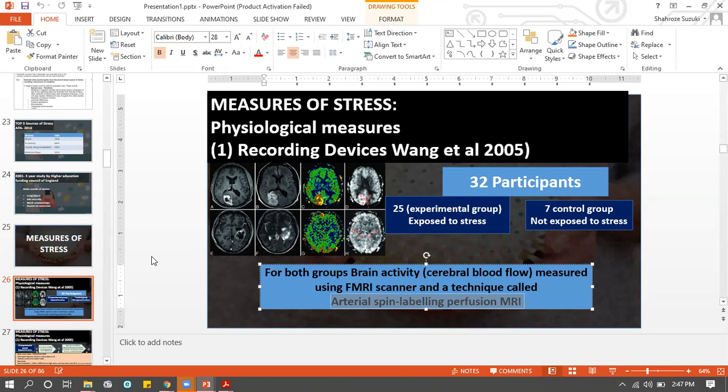Basically, Wang is going to look at which brain areas are active by studying blood flow to those areas. The stressed brain areas will be active, and he is going to study this using the arterial spin labeling perfusion MRI.